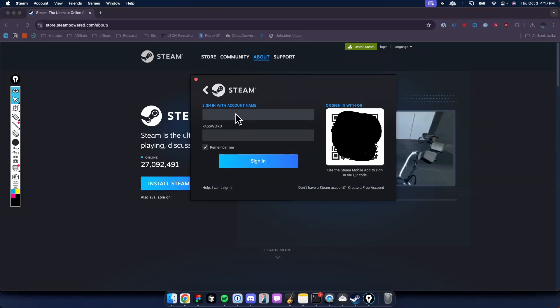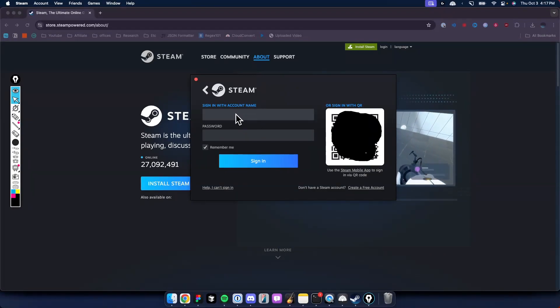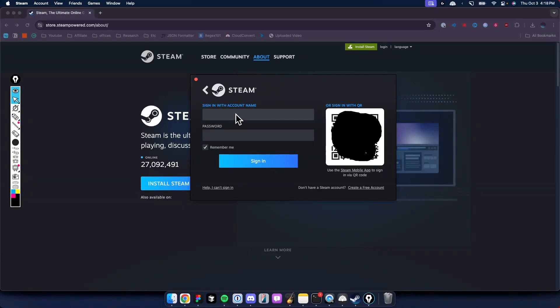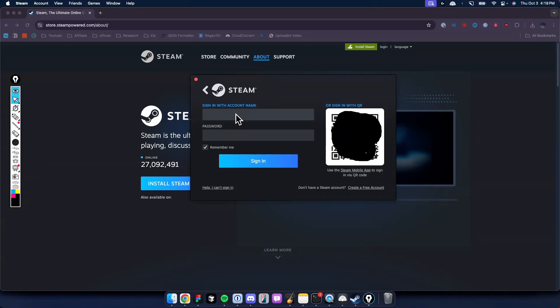That should open up the Steam app on your Mac. So if this video helped you out, please leave a like. That's going to do it for this video. Thank you so much for watching and I hope this helped you out.